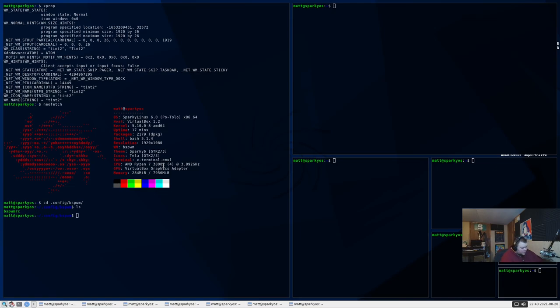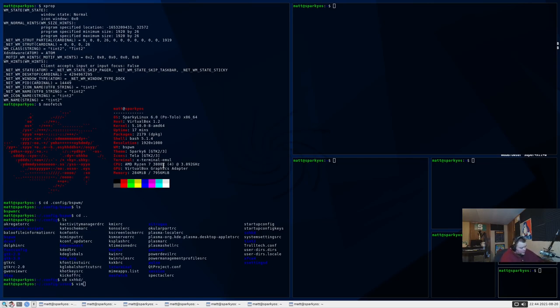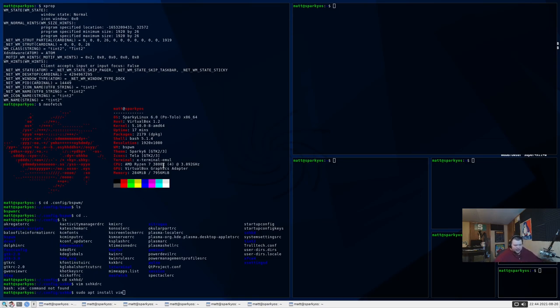So, we'll CD into .config/bspwm and do an ls here. So, we have the bspwmrc. So, we'll CD up a level and see if we have sxhkd. I can't even see that. So, I can't imagine that you can either. cd sxhkd. Vim into sxhkdrc. And Vim is not installed by default. Apt install vim. All right.